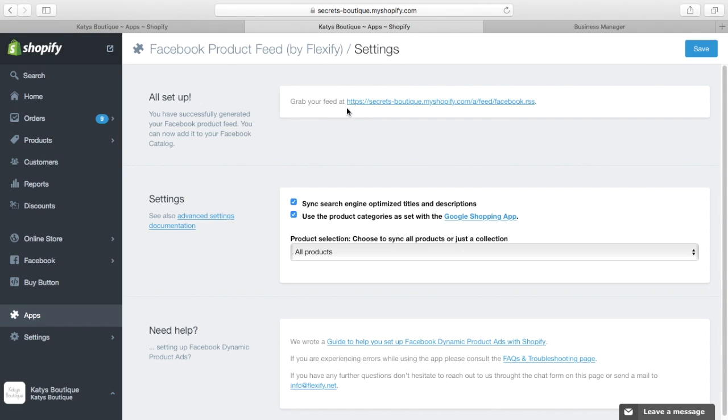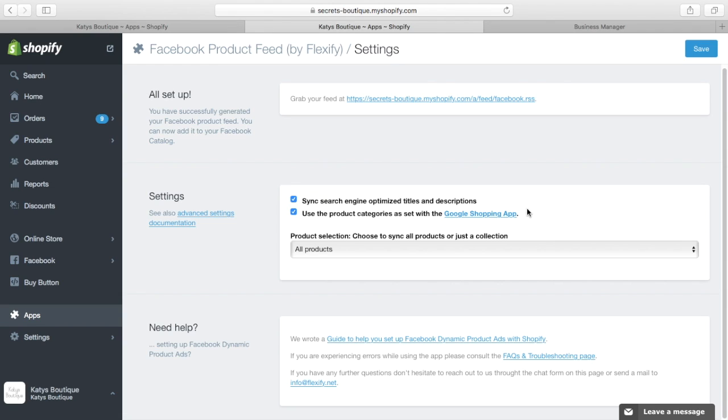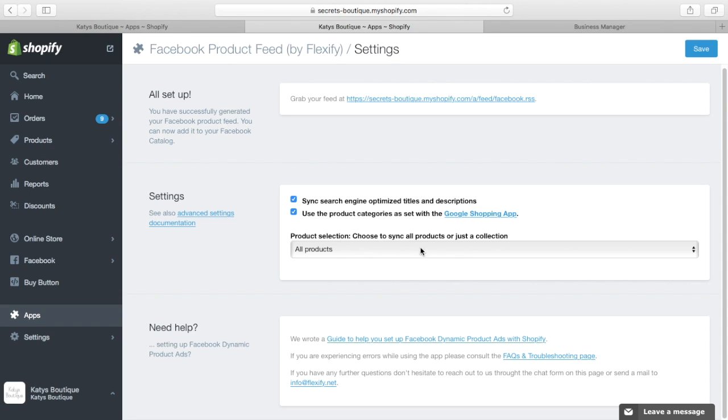So we install this app. It tells you your feed is available at this URL. There's a few other things here. There are sync search engine optimized titles and descriptions. Well, I want that because I go through and I hand code for SEO purposes all the proper SEO optimized descriptions for my products. So I kind of want that. Use the product categories to set with Google Shopping app. Now, that's real important because we've just gone in and we've just set all those categories. So we want to use them. If you want, you can select a particular collection or whatever to sync. So maybe there's some things you don't want syncing. In my case, I want to sync all of them.